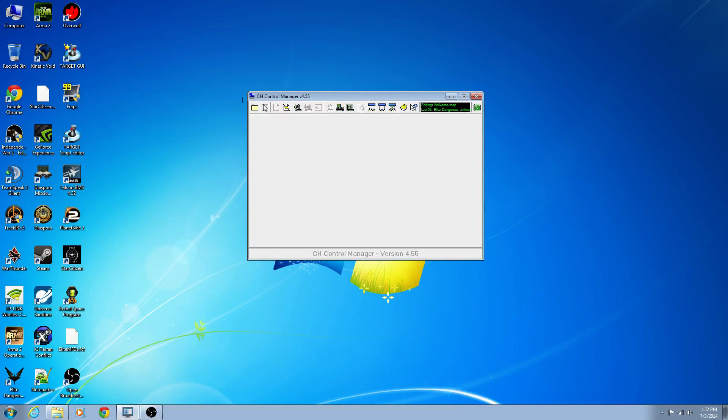Let's just go over the basic UI. This program probably looks like it was written in Visual Basic 20 years ago — so, likely it was.